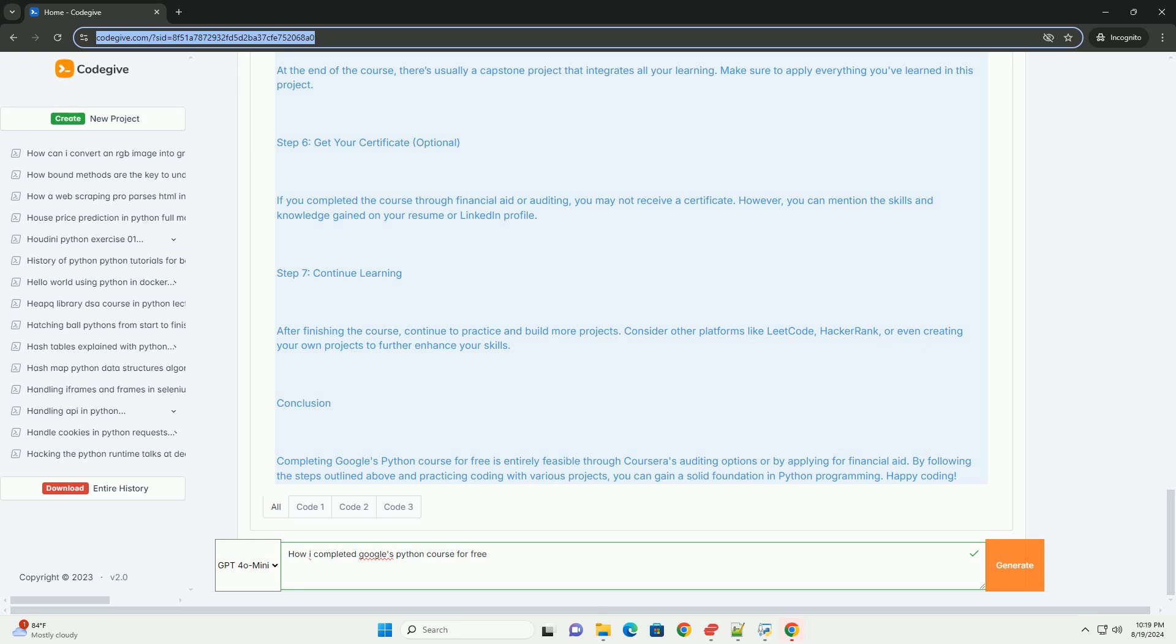Here's a simple example of scraping titles from a webpage using requests and Beautiful Soup. Make sure to apply everything you've learned in this project.